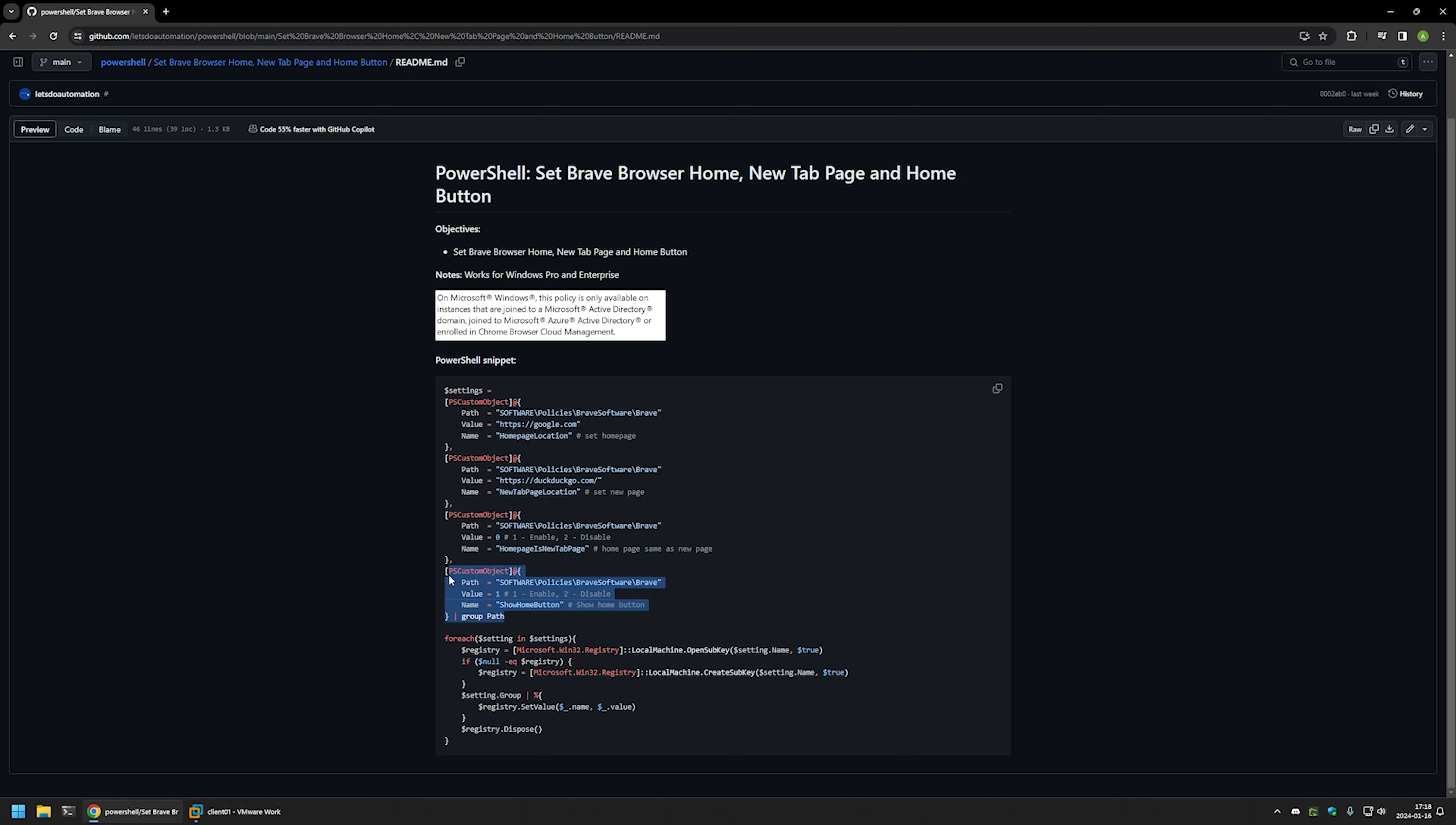And the last one is to enable the home button in Brave Browser. And now I will click on the button right here to copy the PowerShell snippet.